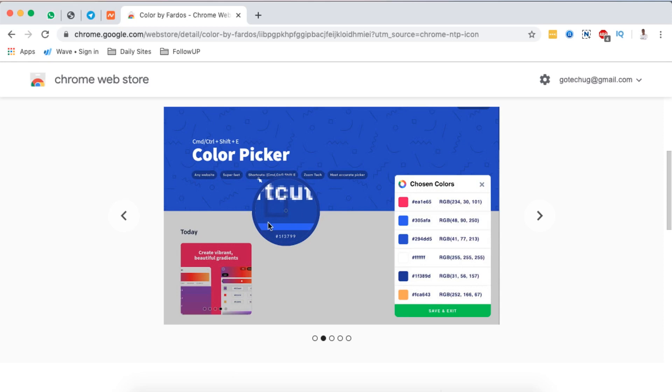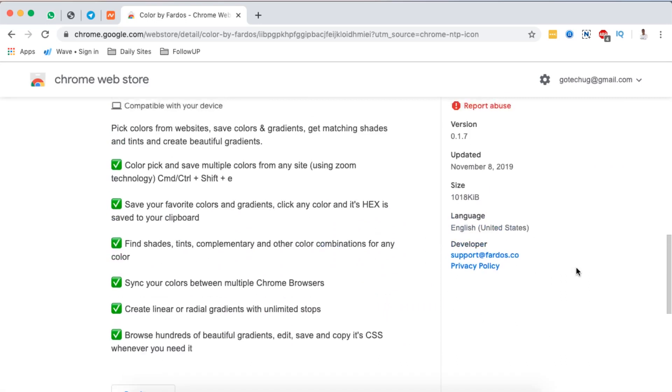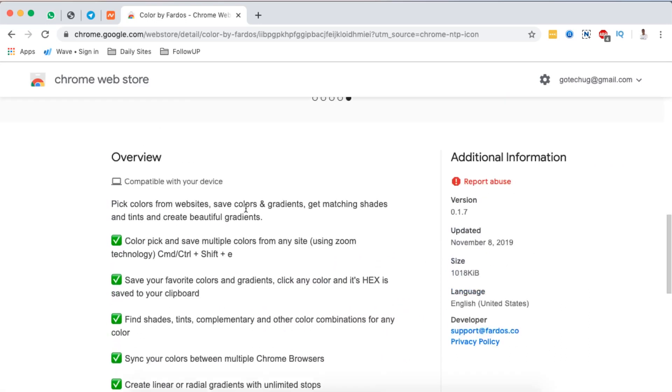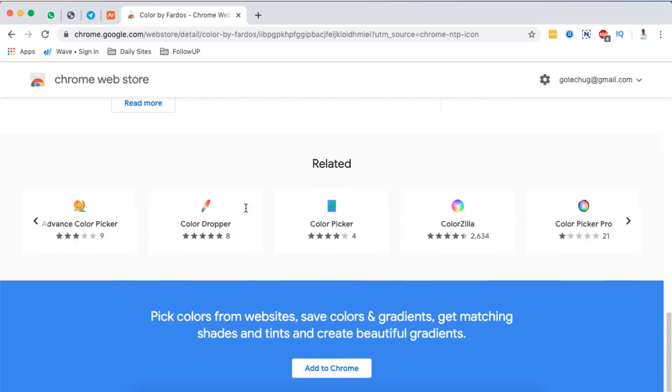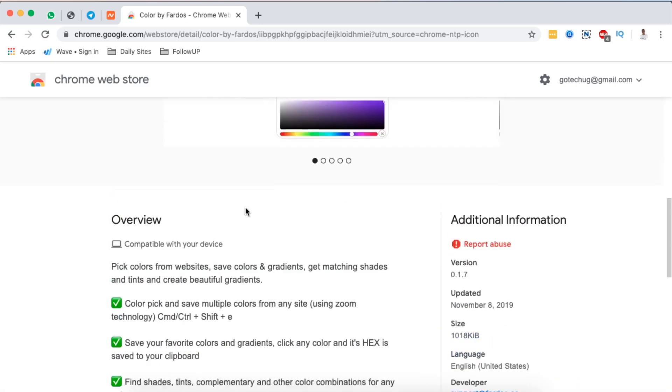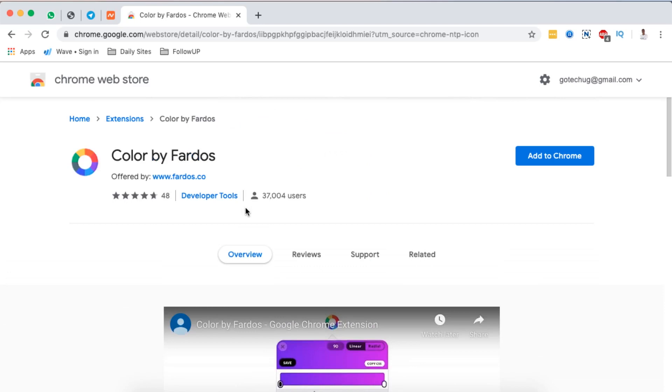It looks really nice. It also suggests colors and their color codes here, and right down here they list an overview of what this specific extension will do for me.